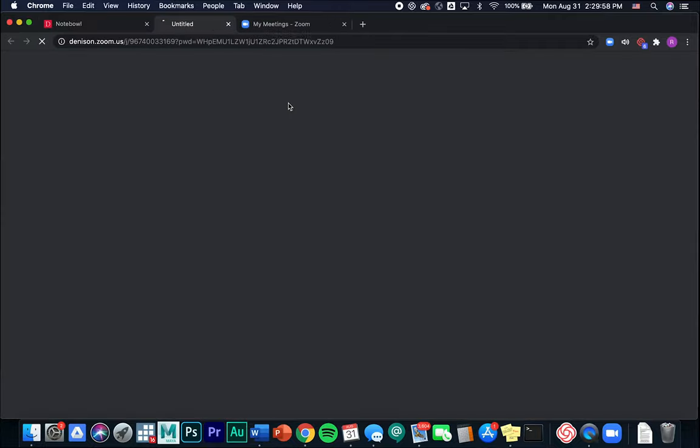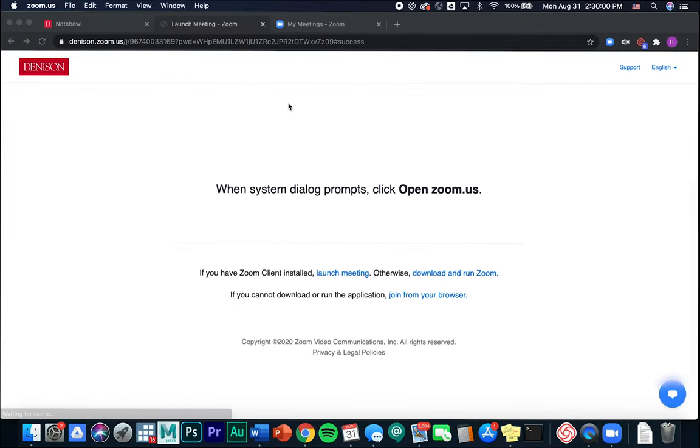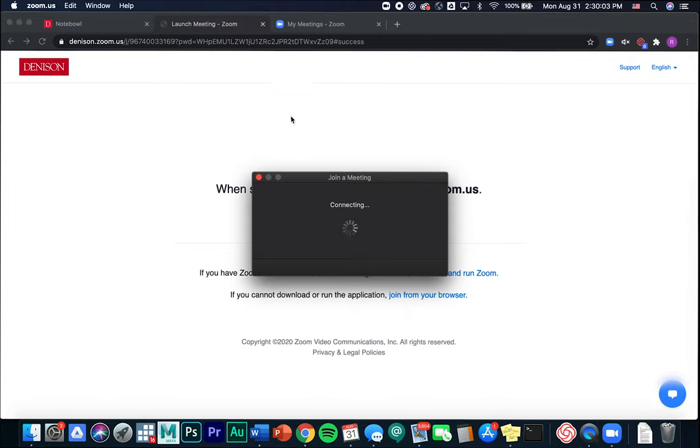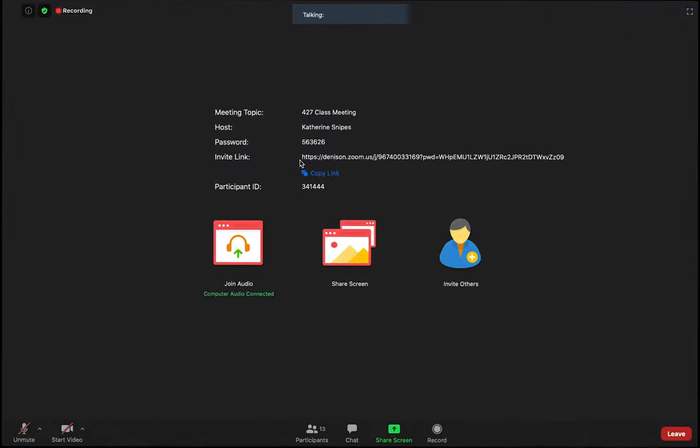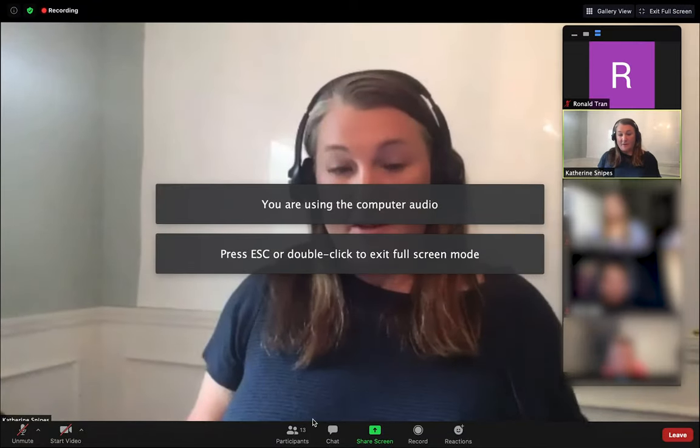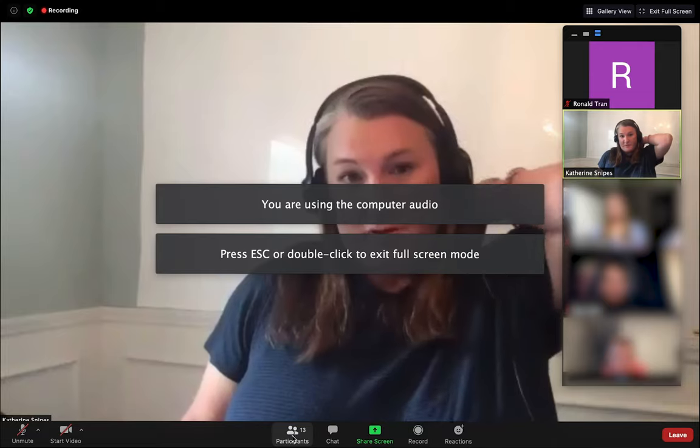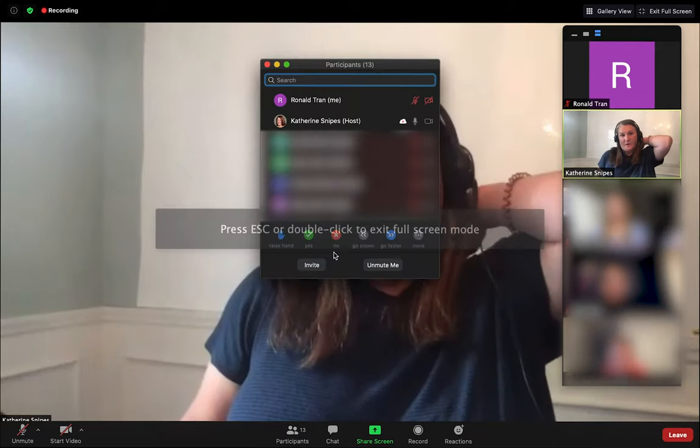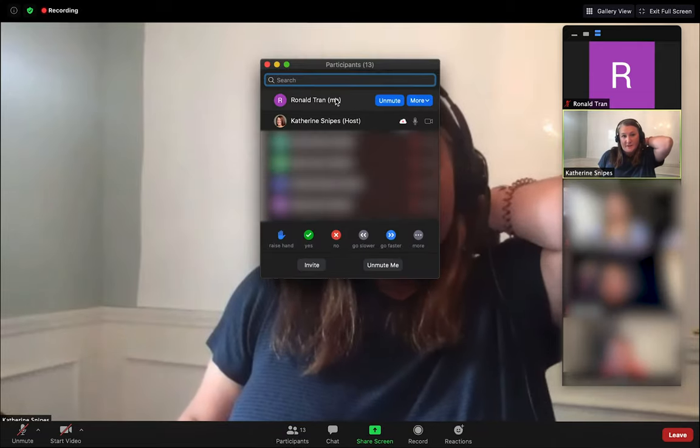I'm going to click this link for a class and it'll open Zoom. If I go down to the participants panel, I'll see my name here.